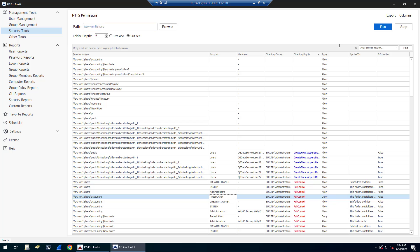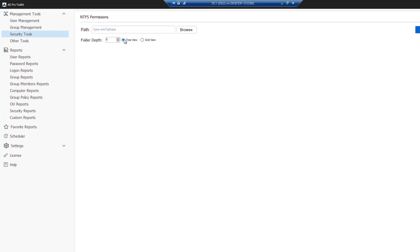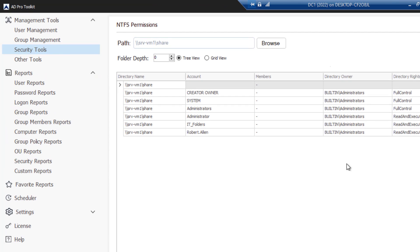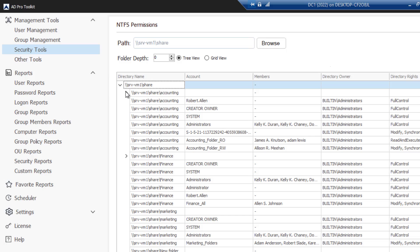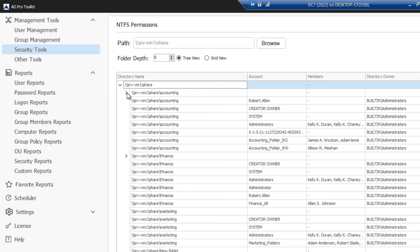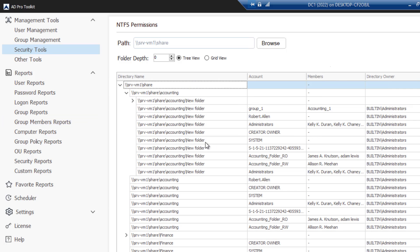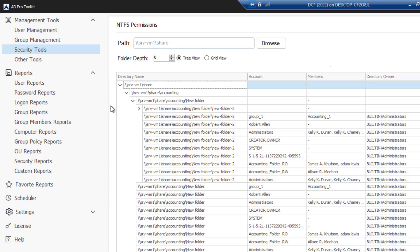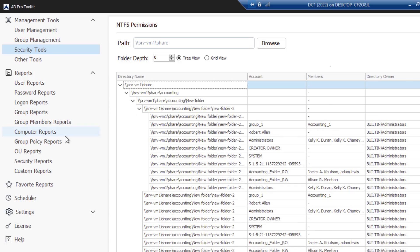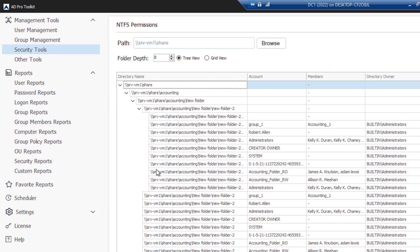There is also a tree view. So this puts it into a tree view to where you can then drill down into each subdirectory and view the permissions that way.